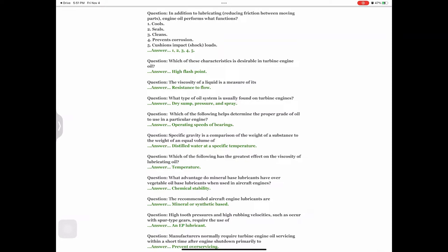Question: The viscosity of a liquid is a measure of its — answer: resistance to flow. Question: What type of oil system is usually found on turbine engines? Answer: Dry sump pressure and spray. Question: Which of the following helps determine the proper grade of oil to use in a particular engine? Answer: Operating speeds of bearings.